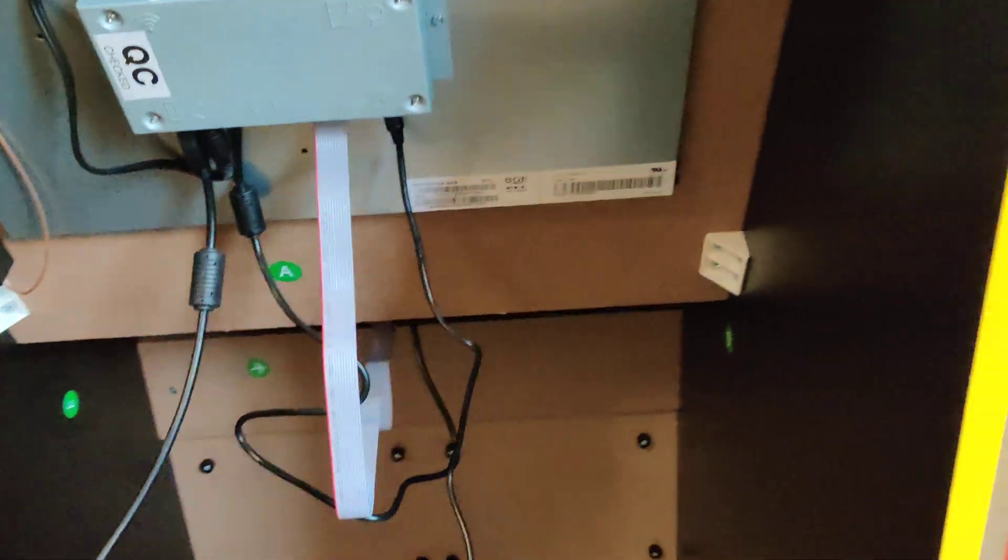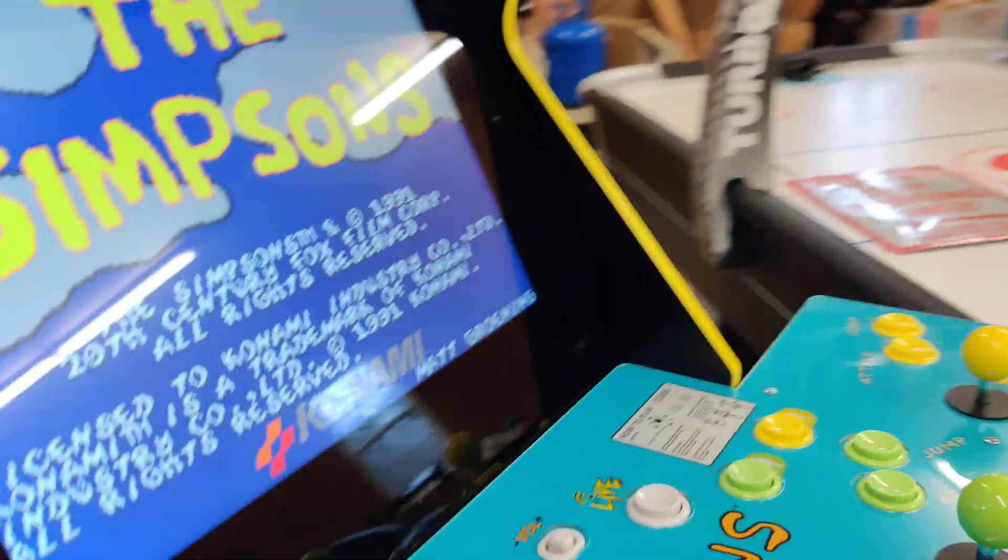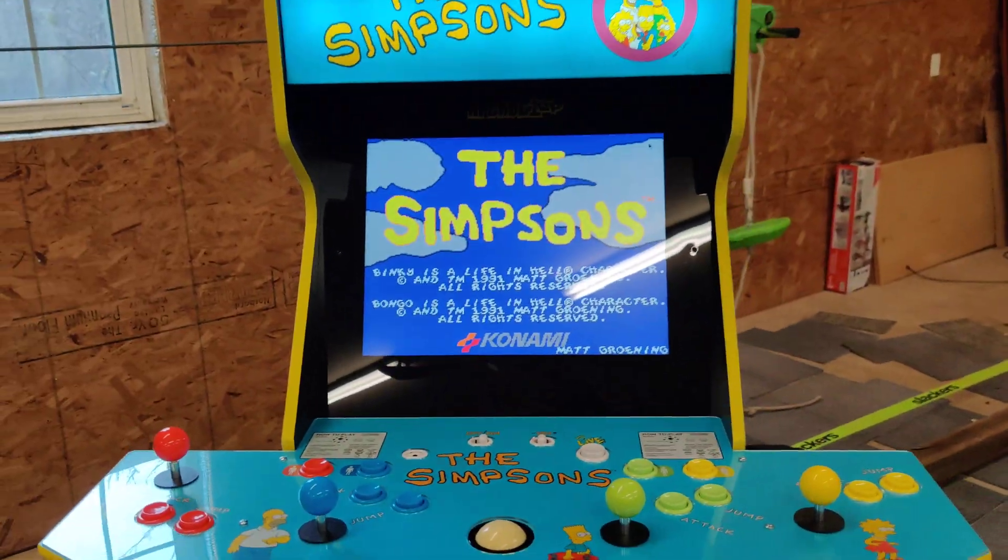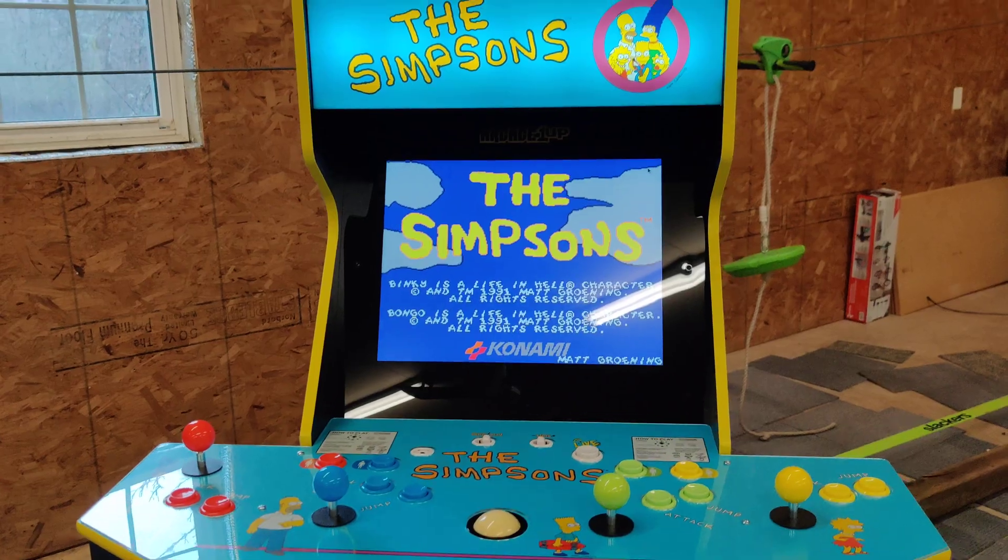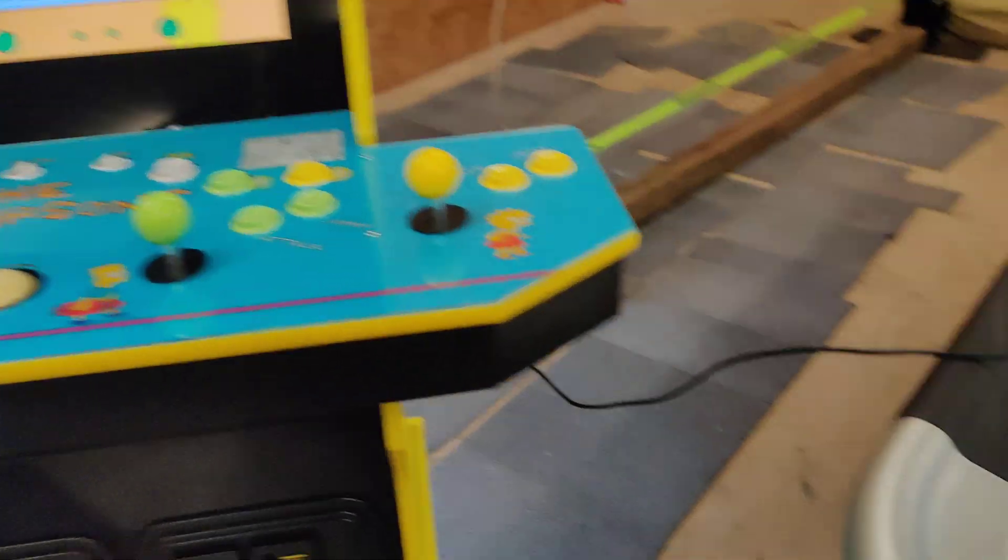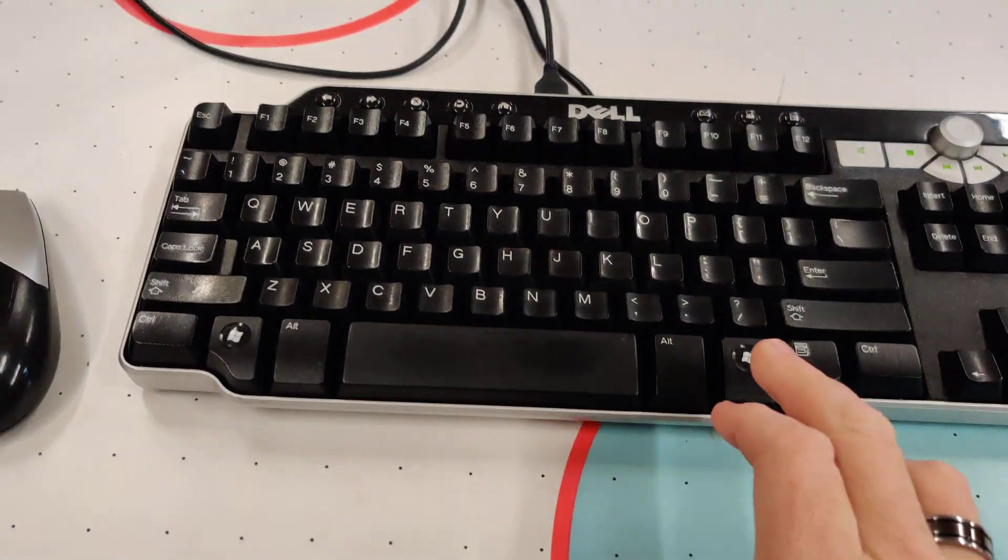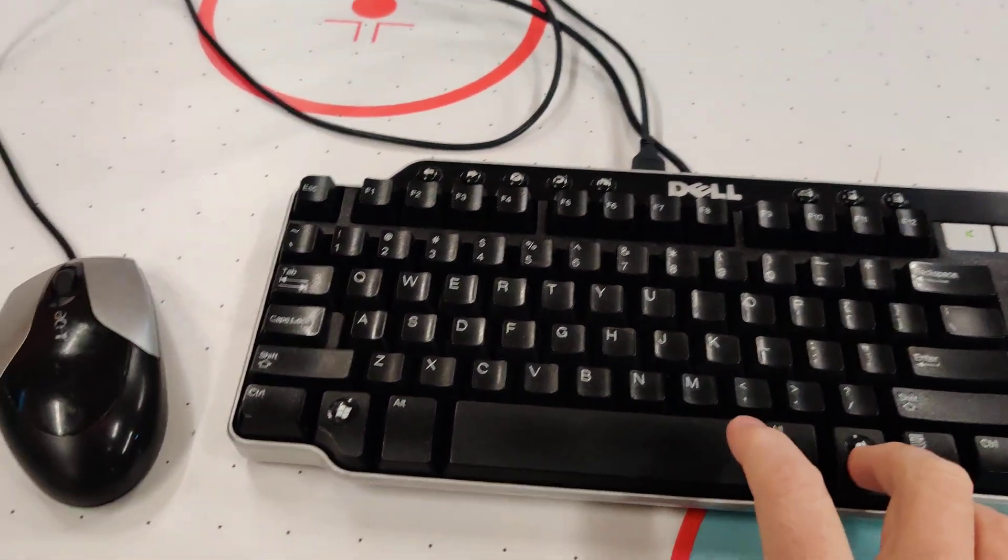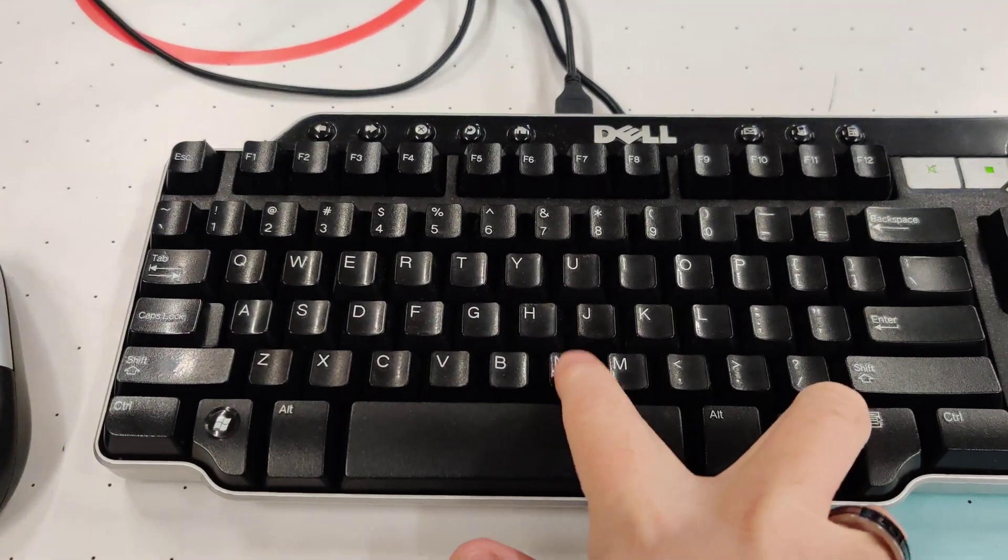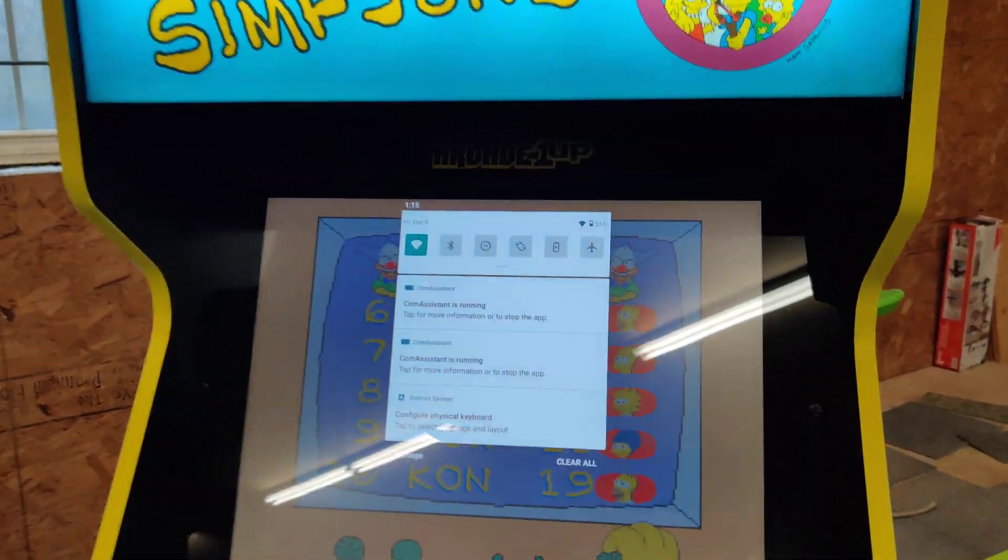It doesn't matter if the game is already running, you can do that any time. You don't have to have the system off for this one. What you want to do on the keyboard is hold the Windows button and press M. That will bring up this menu.